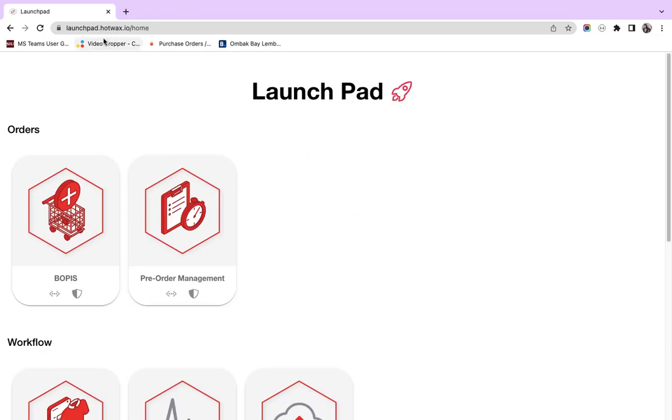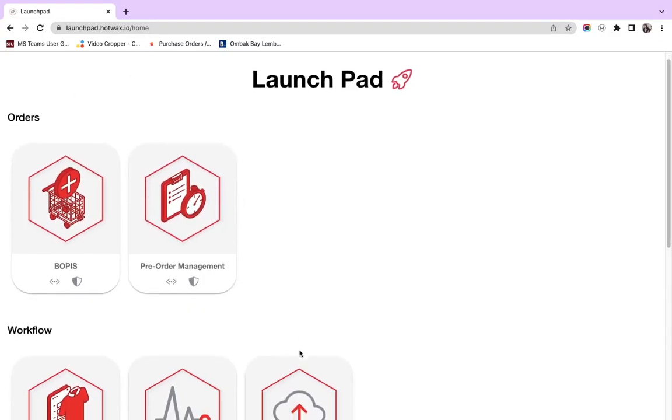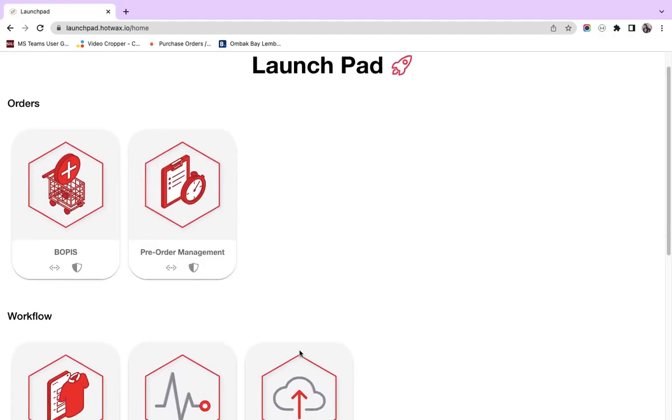Here, the URL for the launchpad is launchpad.hotvax.io and you are directed to this page where there is a list of applications that Hotvax Commerce has launched in the past.